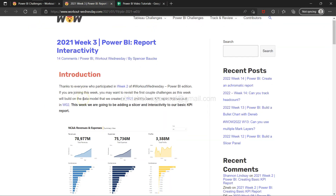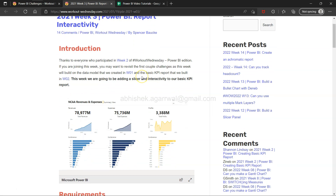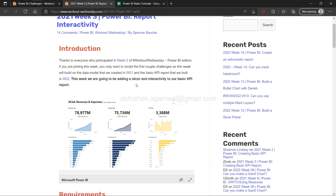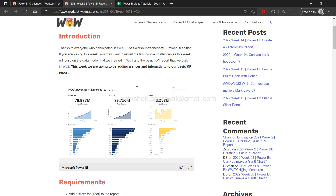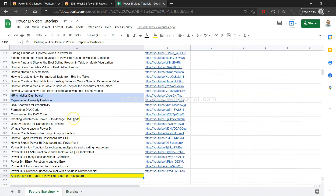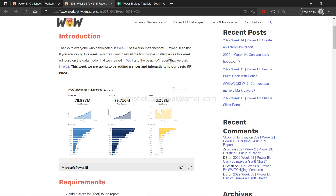The exercise picks up on the Week 2 exercise — this is the type of dashboard we created in the Week 2 exercise of Workout Wednesday. This week we will be adding a slicer and interactivity to our basic KPI. I showed you how to add a slicer in my previous video, and in this video we will look at the interactivity. I have explained this in one of my previous explainer videos if you want to find it.